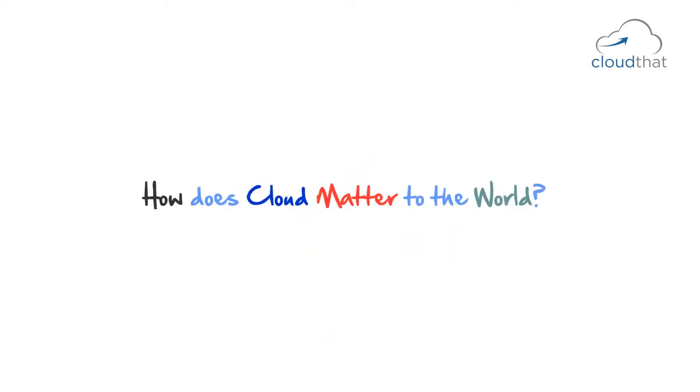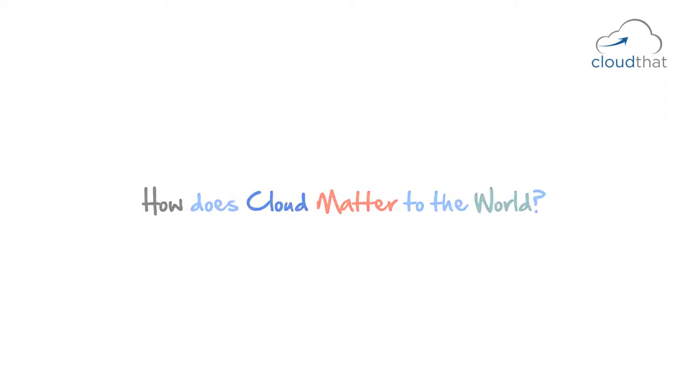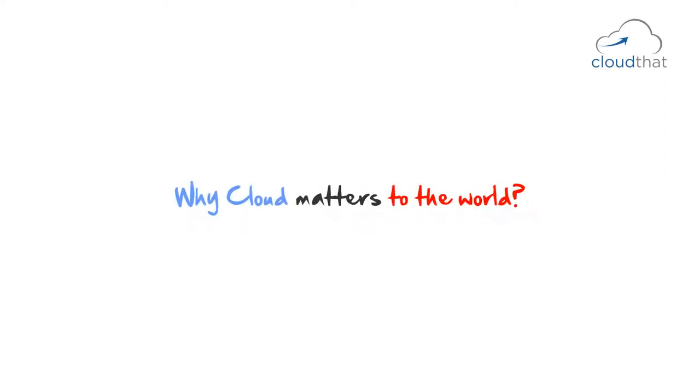How does cloud matter to the world? Over the next couple of slides, we are going to answer the question why cloud matters to the world.